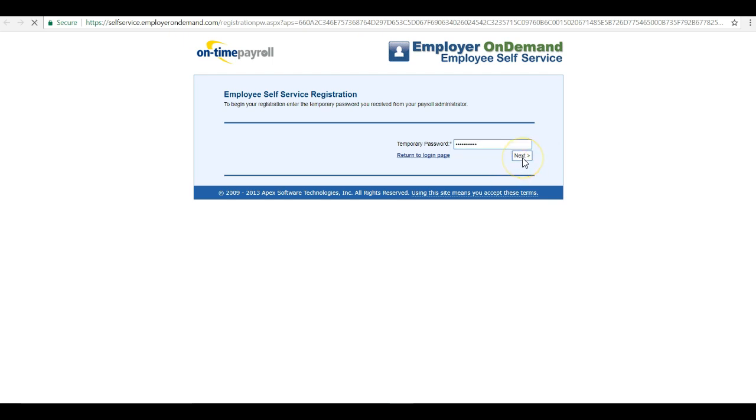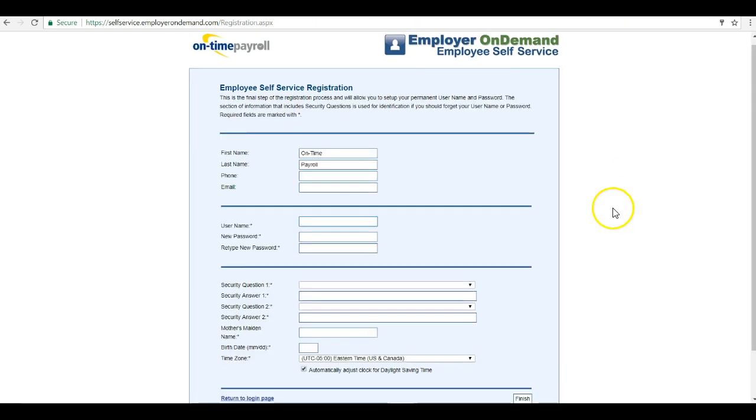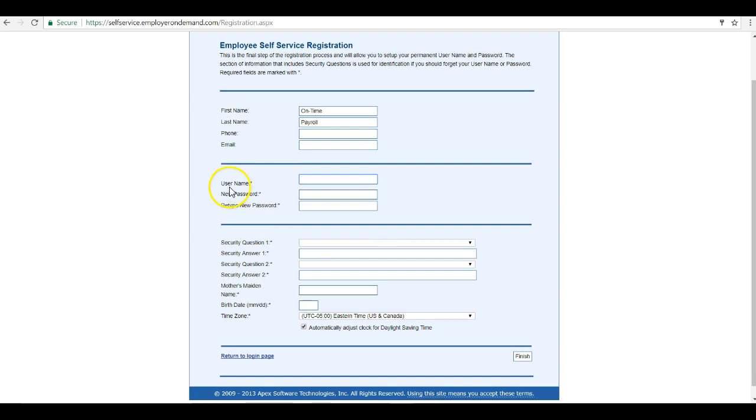Click next. This will bring you to the page where you can create your username and new password. Make sure you have one uppercase, at least one lowercase, and a special character.